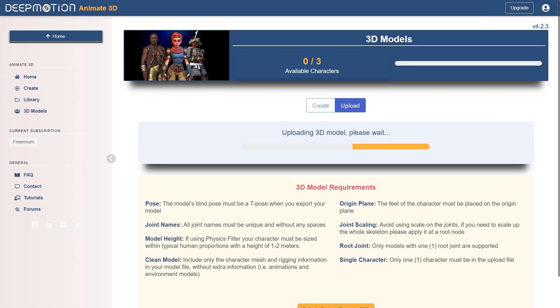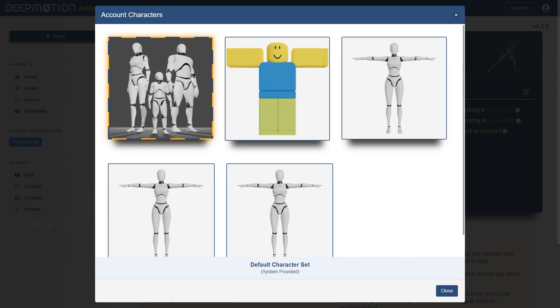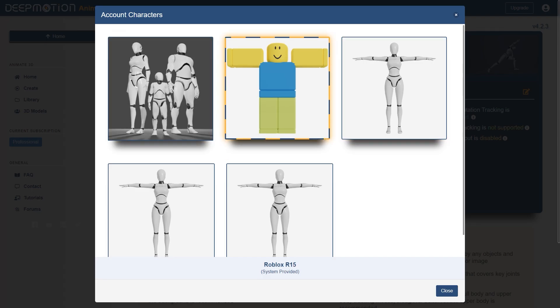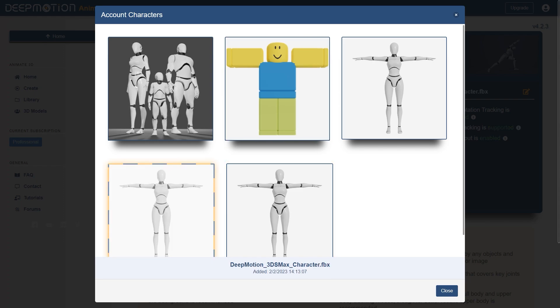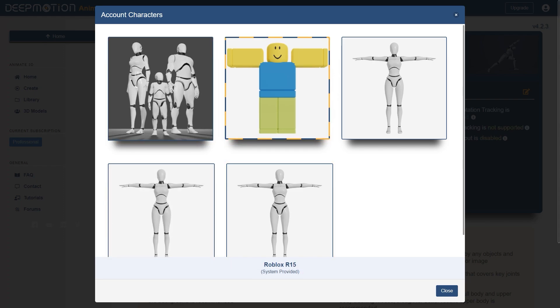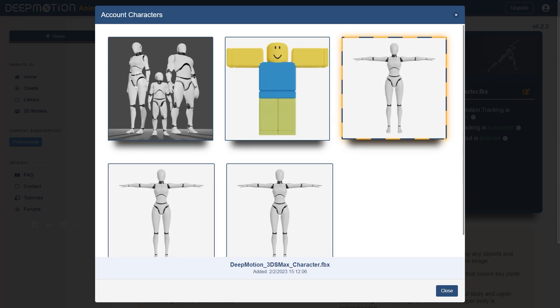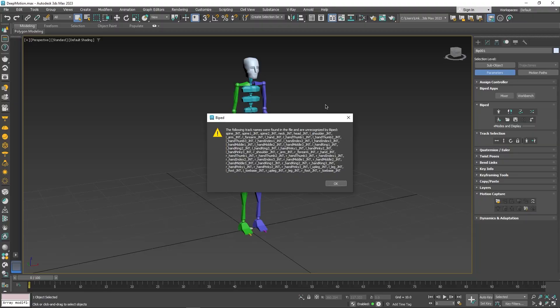Of course, you can use the DeepMotion default character, or you can use any of the custom characters, but in order for our animation to work with Max, we will have to use the custom character. This character will have the correct naming conventions for the joints needed for Max.